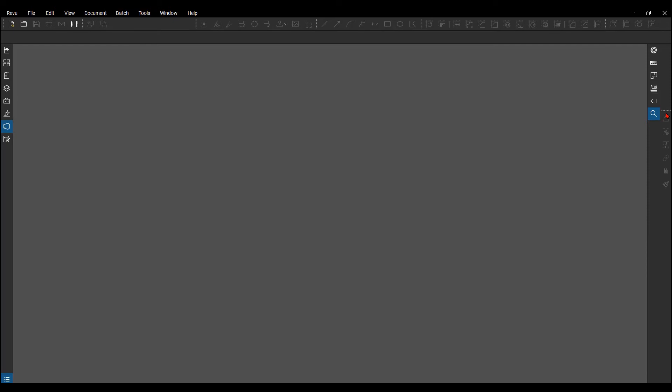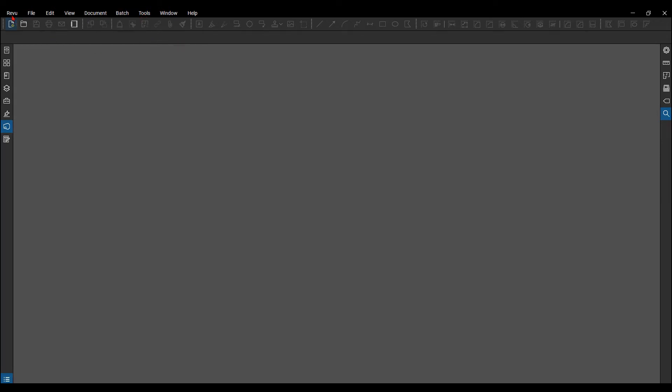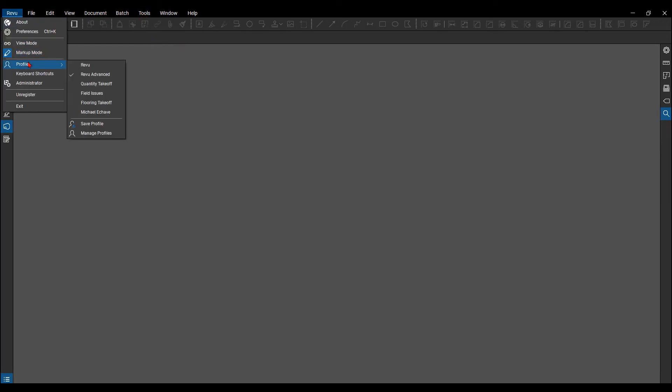Now any of these changes don't automatically save to a profile, so what you need to do is hit save. I never recommend hitting save right here because it's going to override Review Advanced.